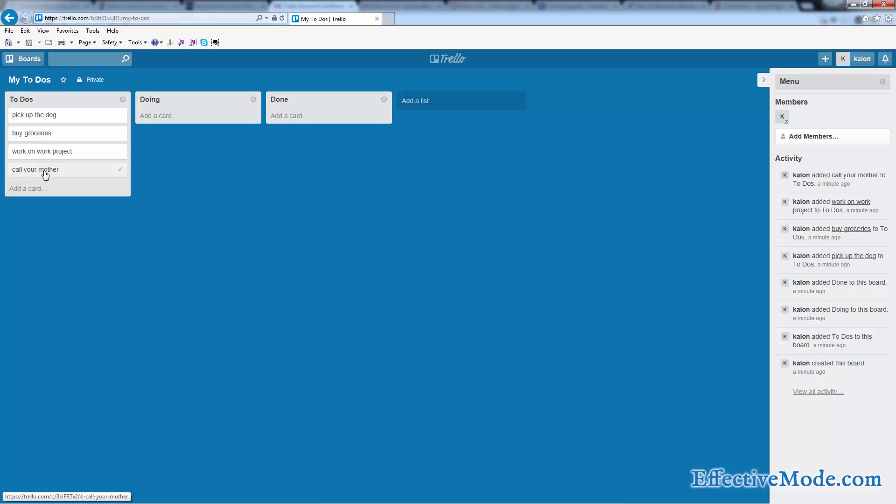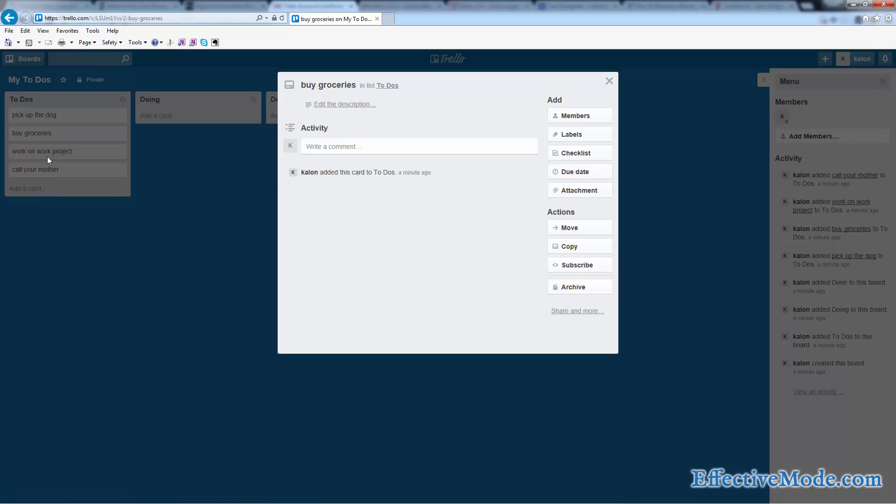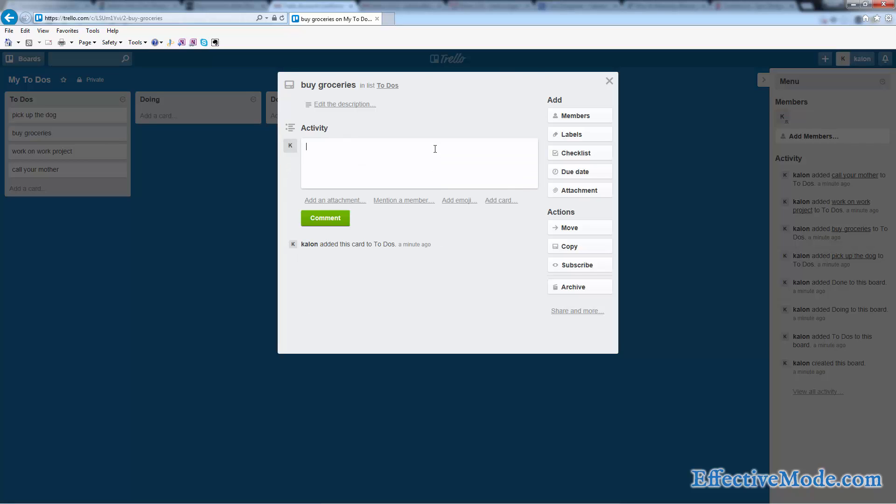When you have a card created, like say buy groceries for example, you can click into that card and it shows you what people refer to as the back of that card, where you can put additional detail. So you can use it as an activity log. So you can say, you know, went to grocery store but they were closed.